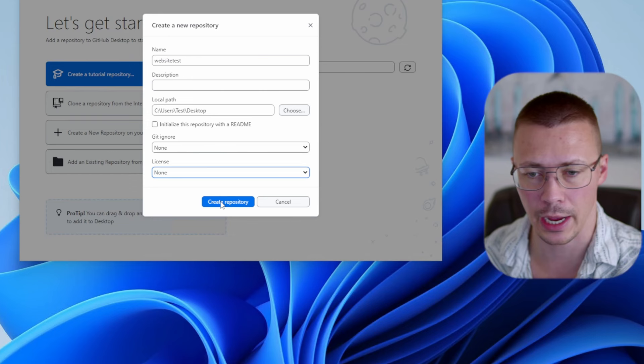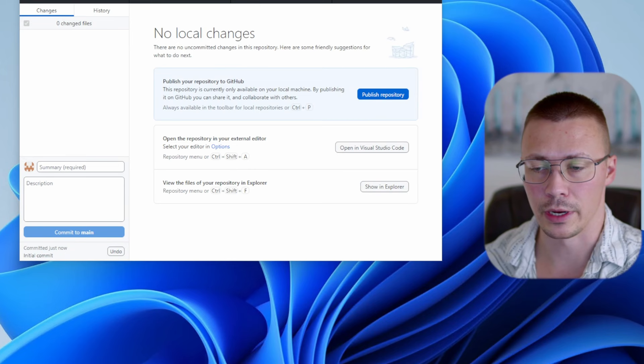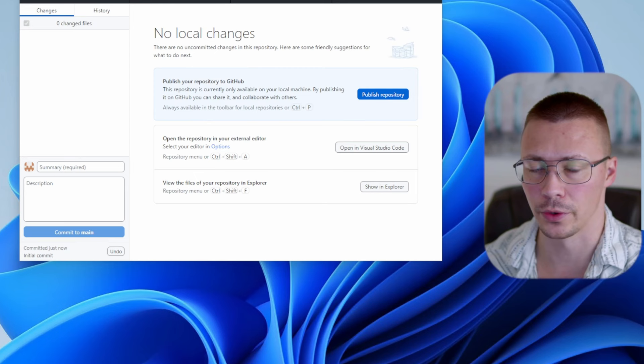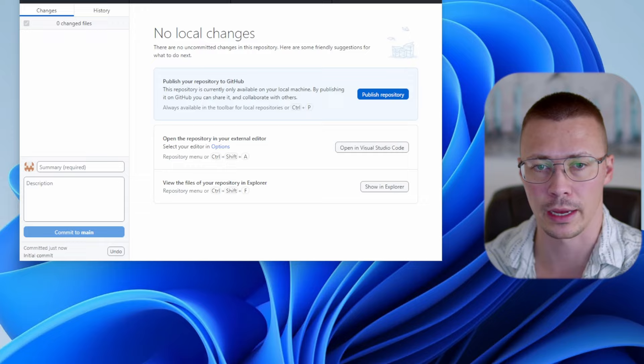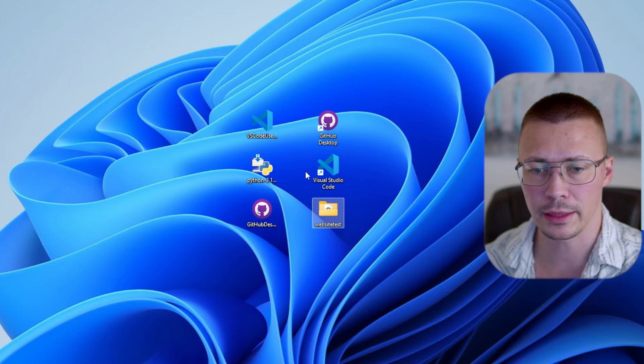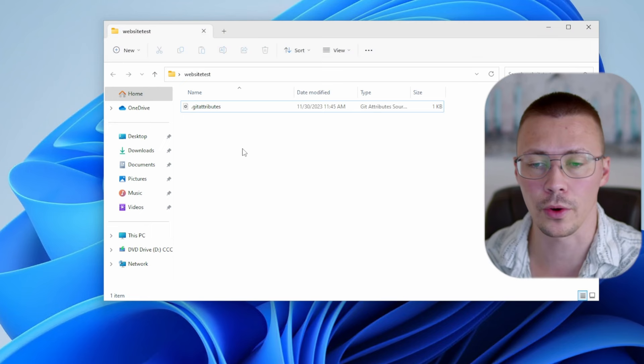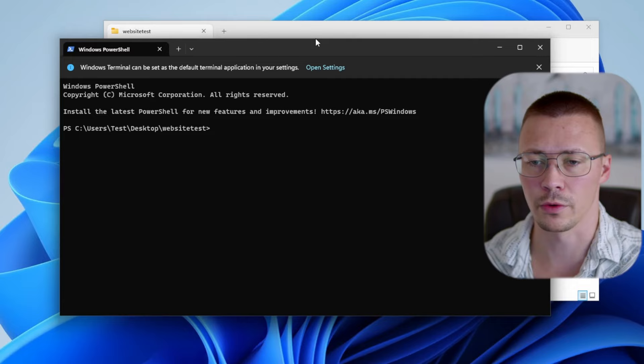Go ahead and click 'Create repo.' When you do that, you have the option to publish the repository — you'll see summary is required and there's a description field. It created a folder on our desktop, so we don't need to do anything with the GitHub repo right now. Just minimize that window. Now we've got the 'website-test' folder here. Click 'Open in terminal' because we need to do a few things to get MkDocs set up.